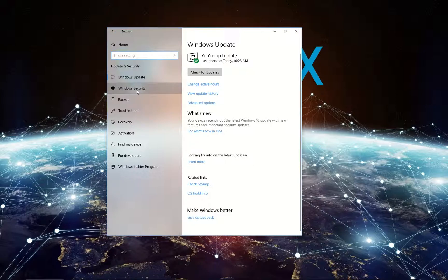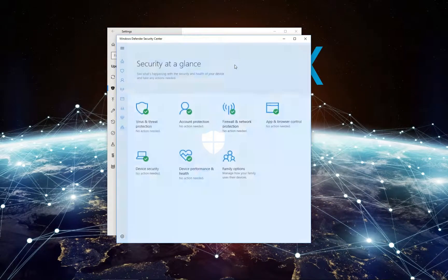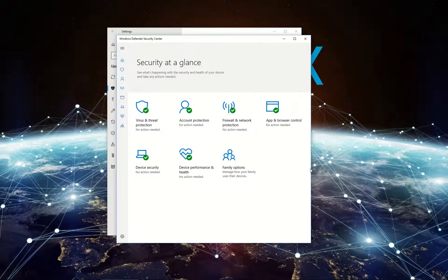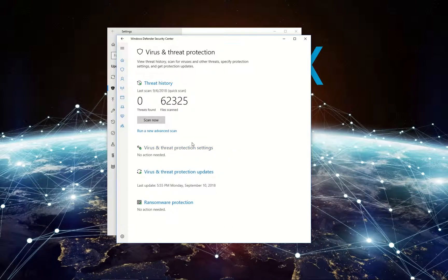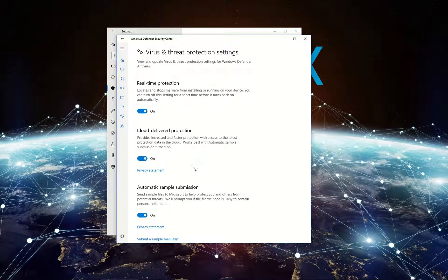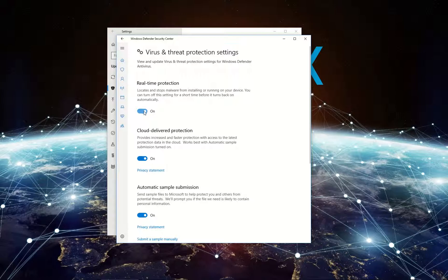Then select Windows Security on the left side of the window and click on Open Windows Defender Security Center. Next, go to Virus and Threat Protection and then Virus and Threat Protection Settings. Once there, switch off real-time protection.